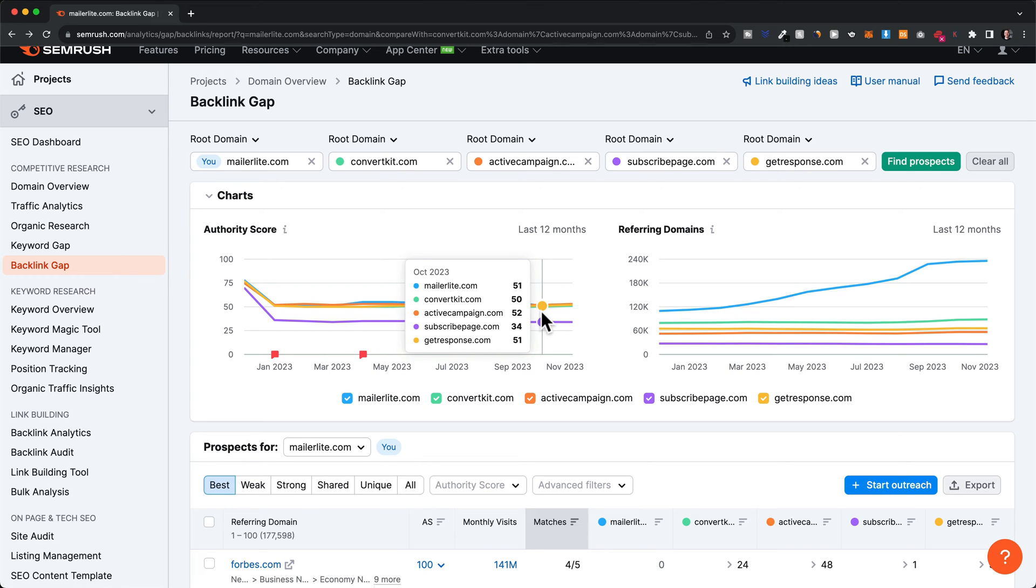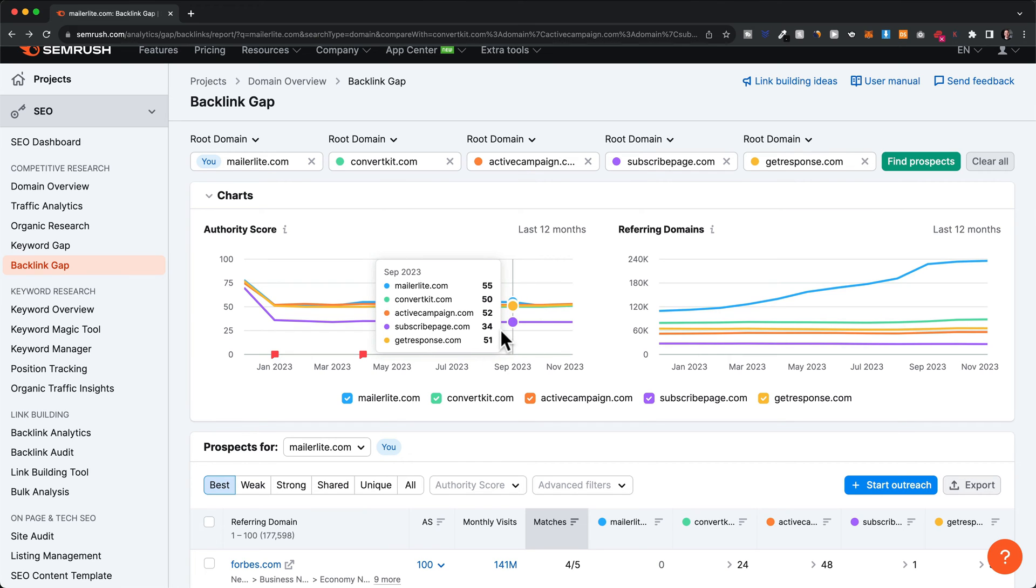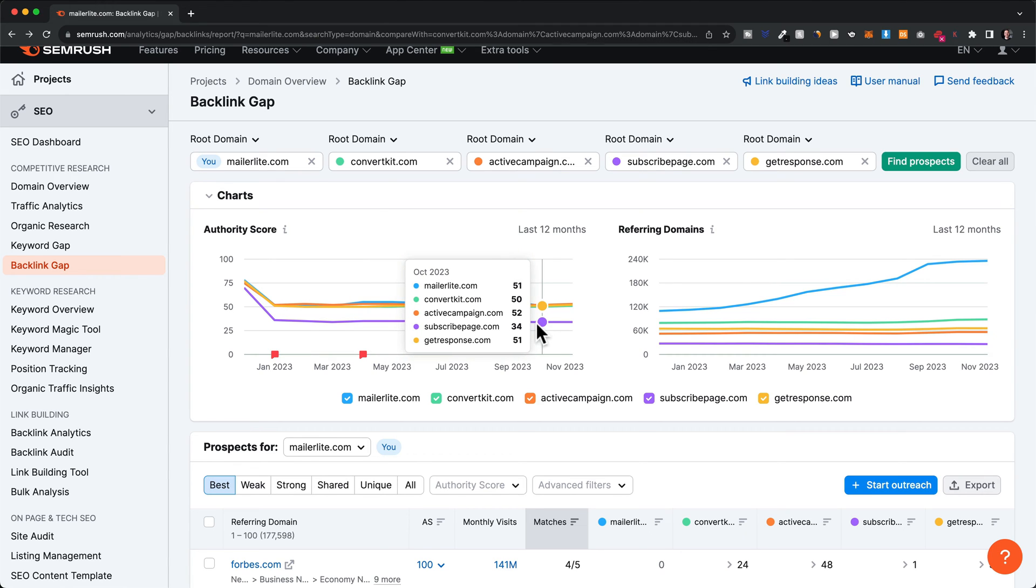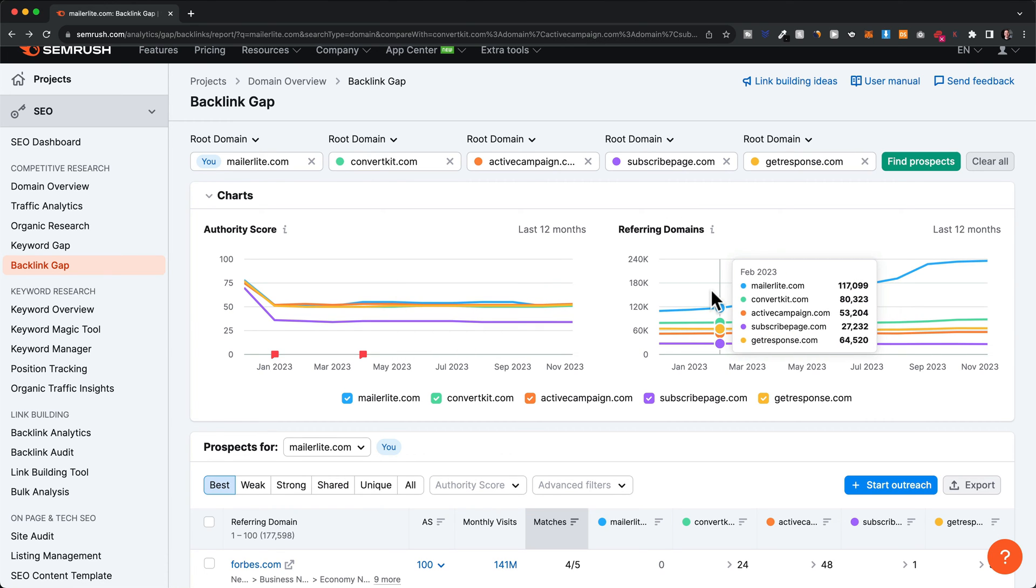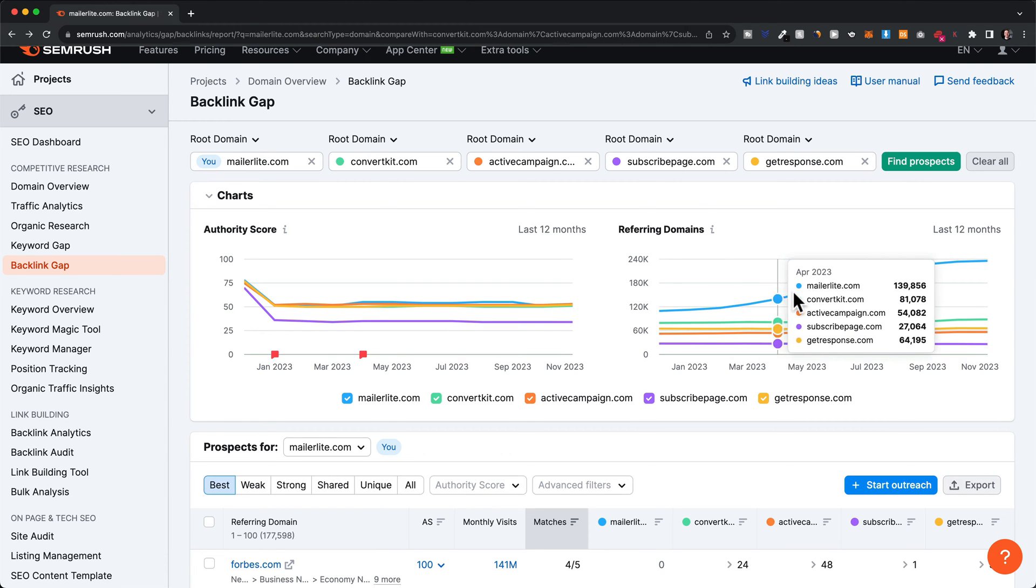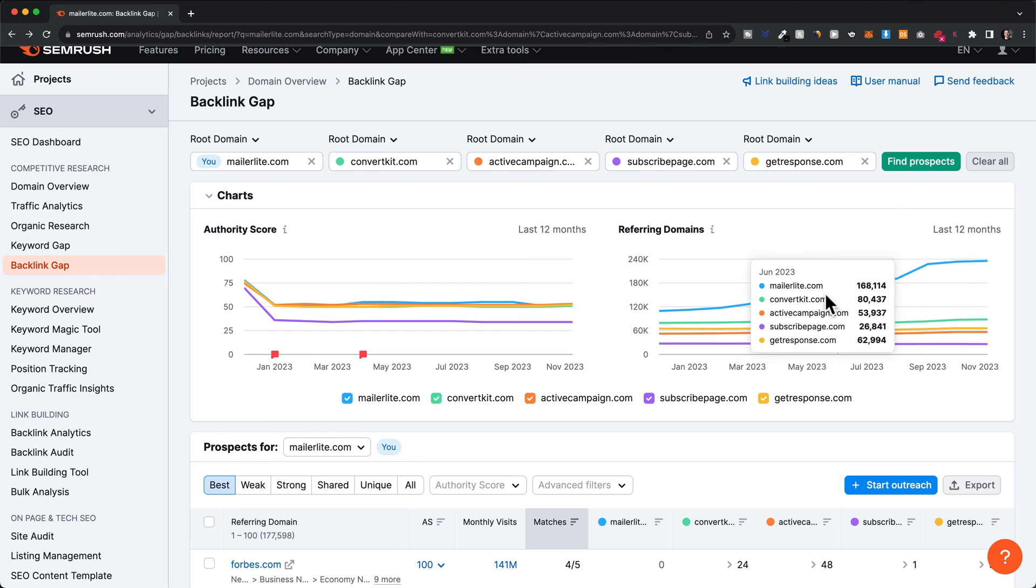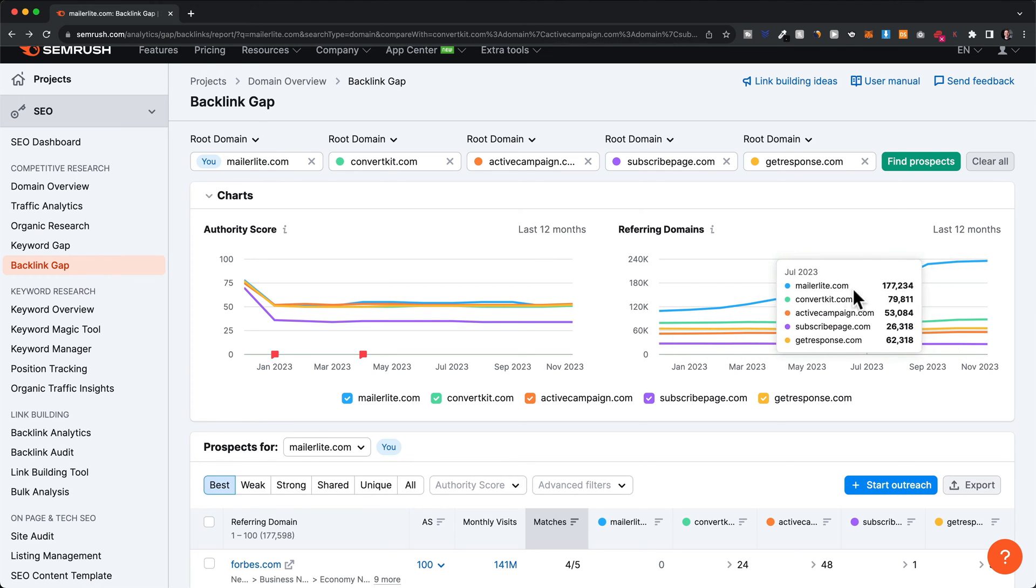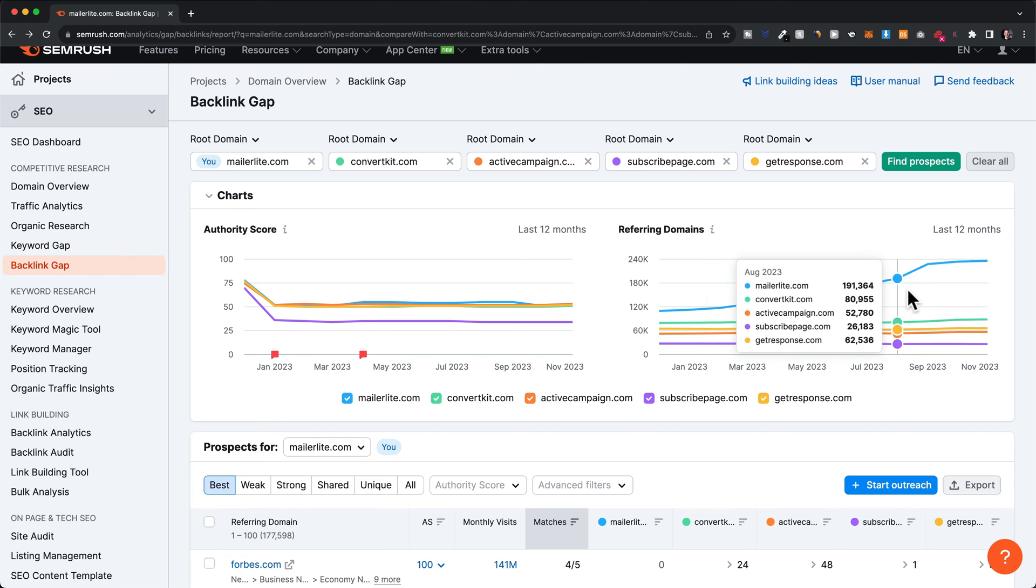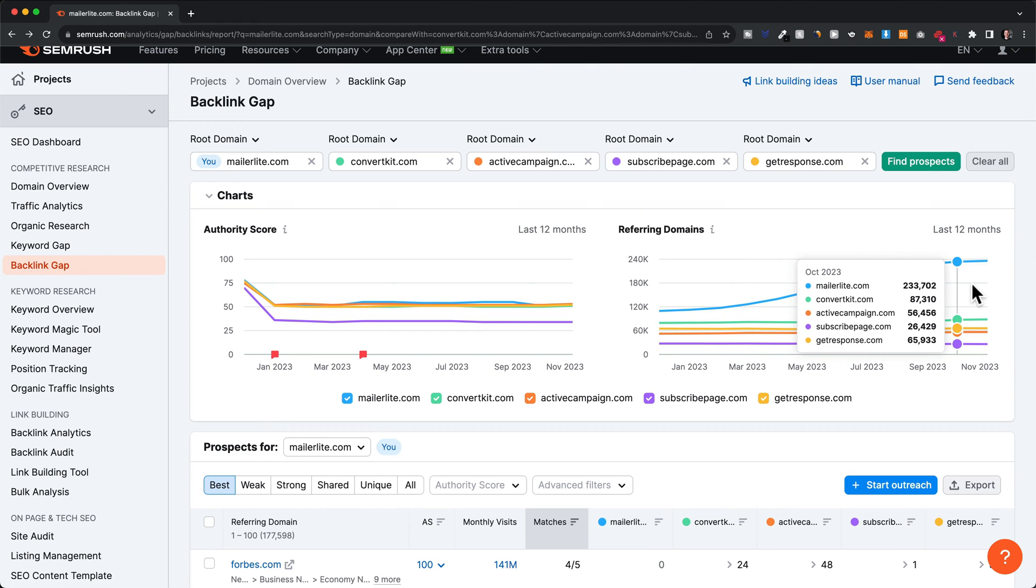Everybody is around 50 authority score, with the exception of subscribepage.com. They're quite a bit lower, so they have a lot of work to do in terms of increasing their authority score and getting more backlinks. Under referring domains, we can see how much MailerLite has been investing in SEO and backlinks over the last 12 months. You can see how many more backlinks they have compared to the competition.